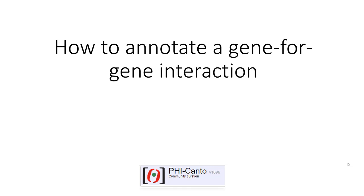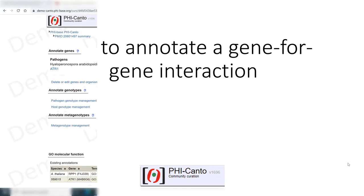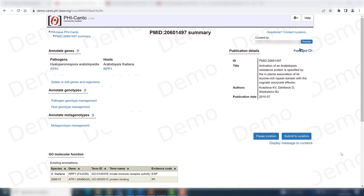The following tutorial covers how to annotate a gene-for-gene interaction in Phycanto. When you have one gene controlling the resistance in your host that interacts with one specific avirulence gene in the pathogen, then you need to annotate a gene-for-gene interaction, and this tutorial will cover that.